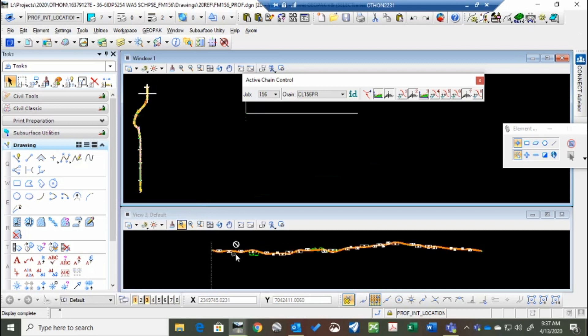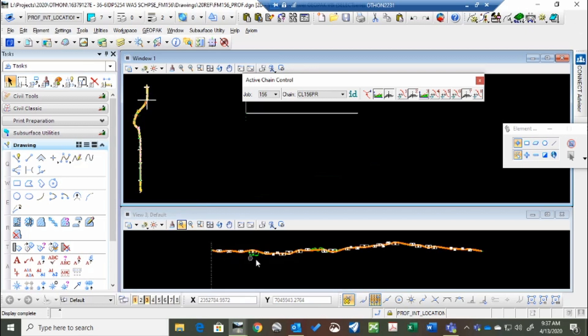Now you'll notice as I scroll down here, or I move my cursor around down on the profile view, it also moves these crosshairs on the plan view. They're corresponding with each other, which is extremely helpful.